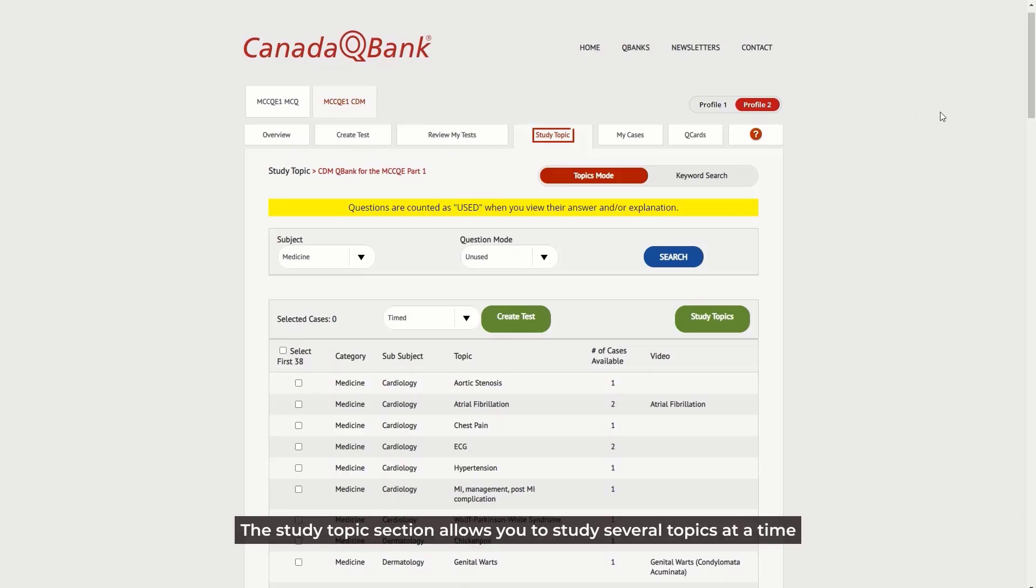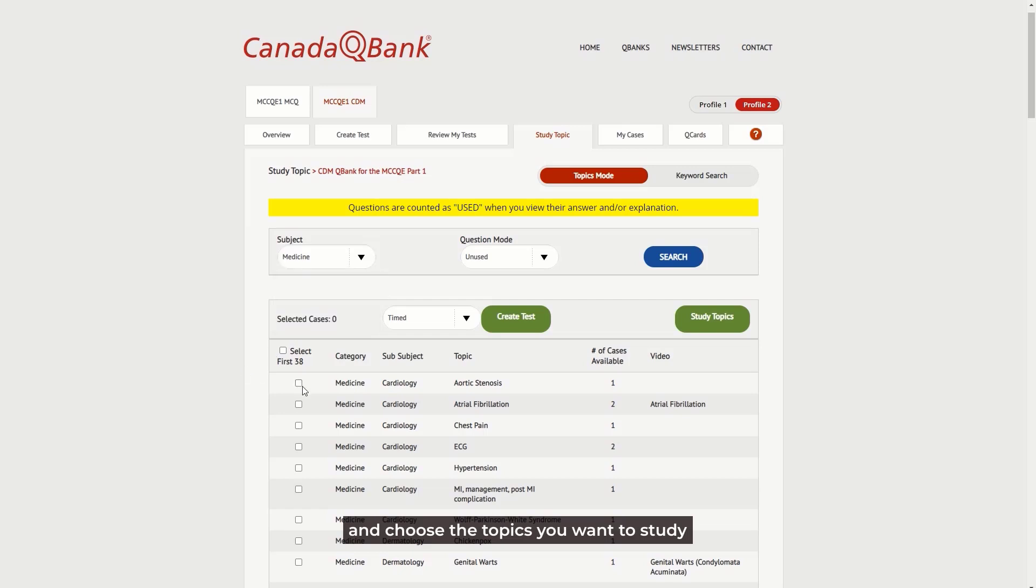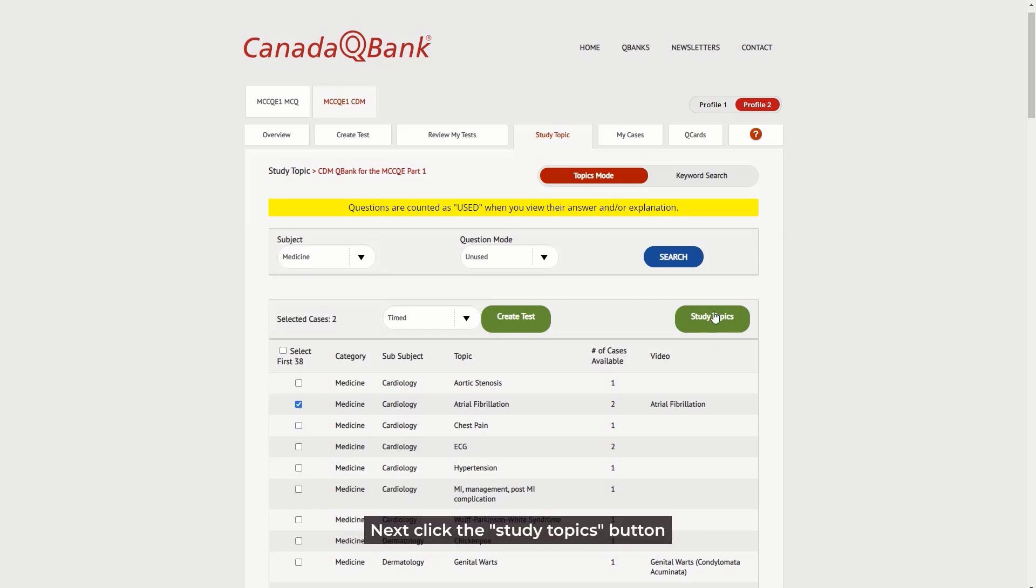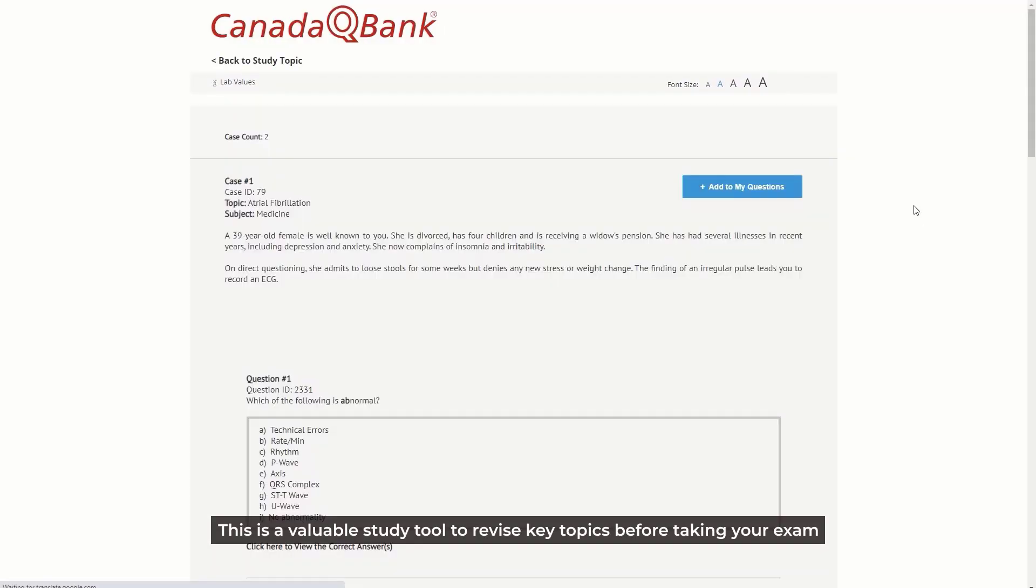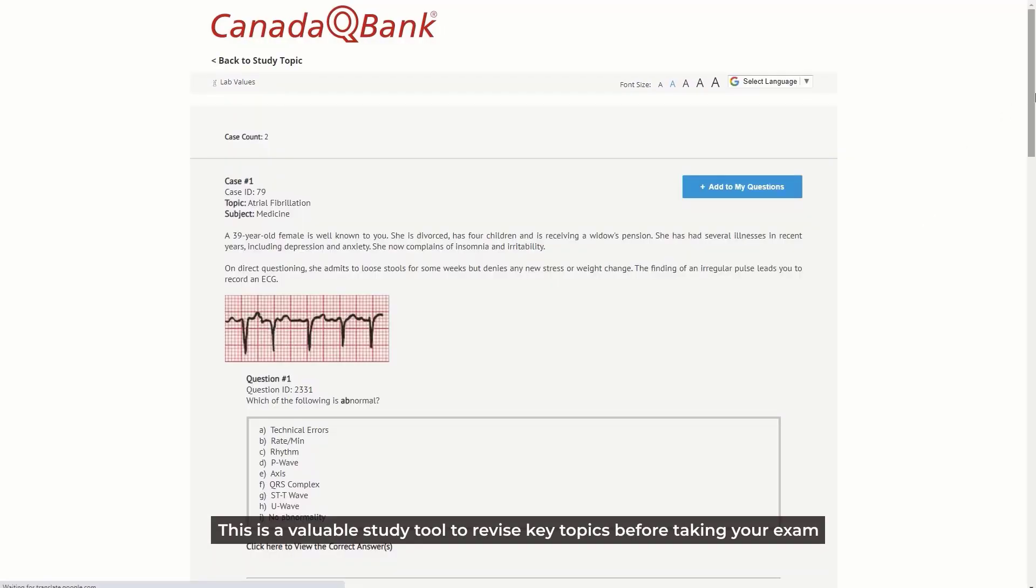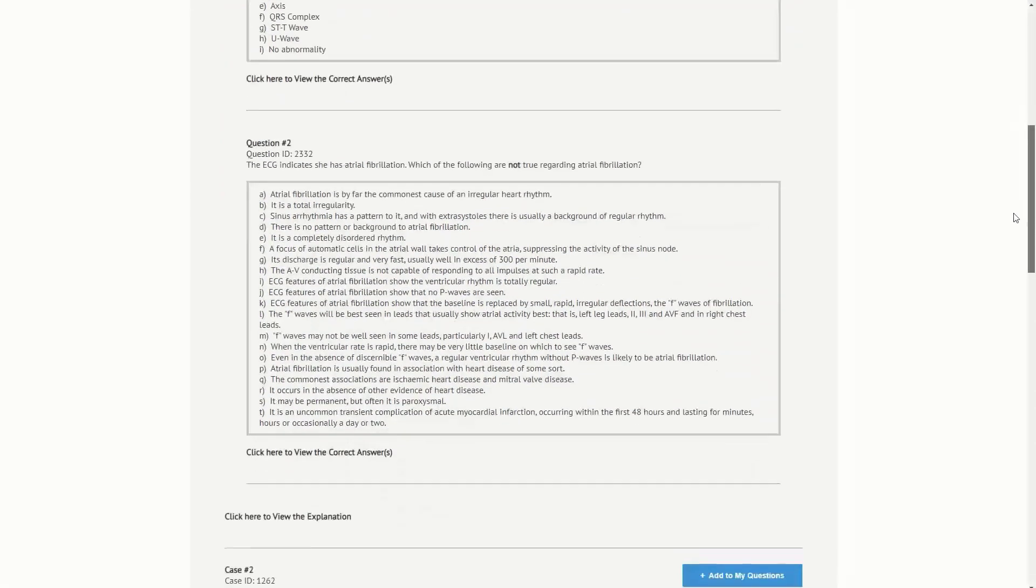The Study Topics section allows you to study several topics at a time. Simply choose the subject from the drop-down menu and choose the topics you want to study. Next, click the Study Topics button. This is a valuable study tool to revise key topics before taking your exam.